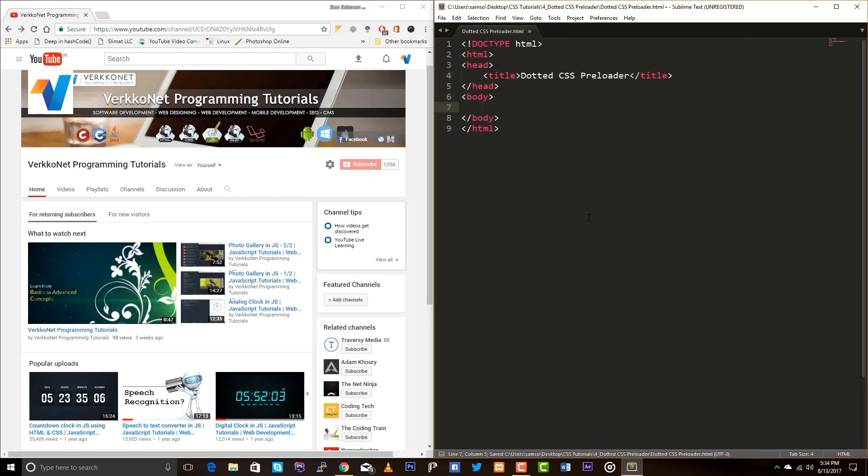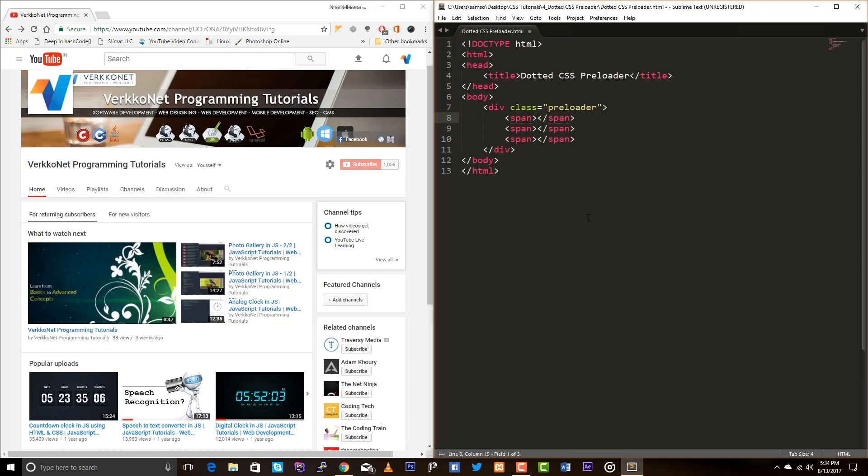Yeah, so let's create a container for the preloader. And inside this div I am going to have three spans. Done.